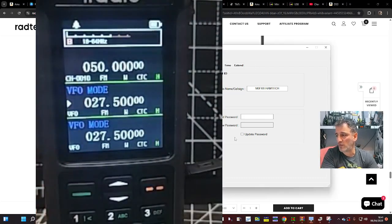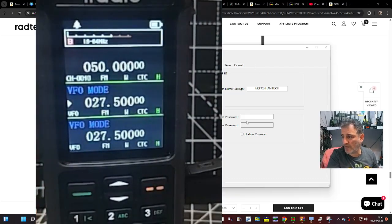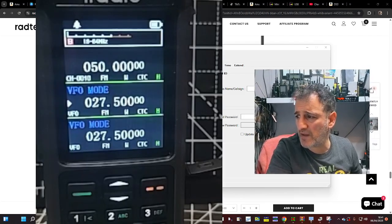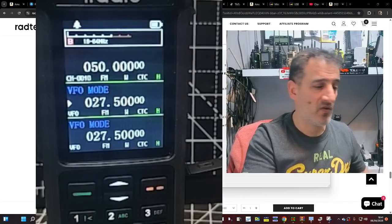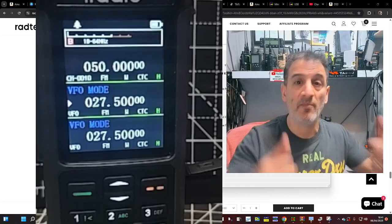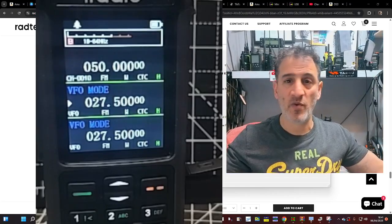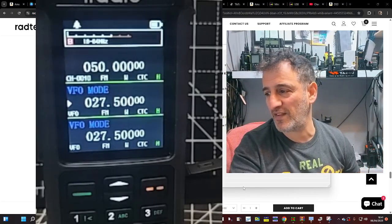Thanks for watching my channel. Hit the like. Hit the subscribe. 73. Catch you on air. And if you think all these videos I've been making on this radio are worth it. Buy me a coffee. Why not? Or buy it for my wife. 73. All the best. Cheers.